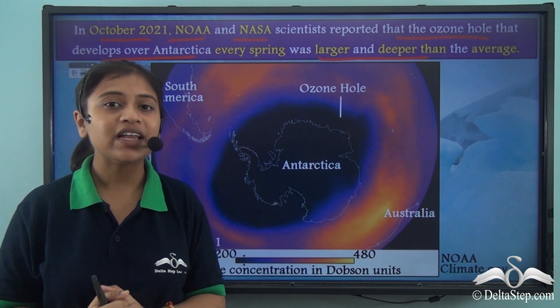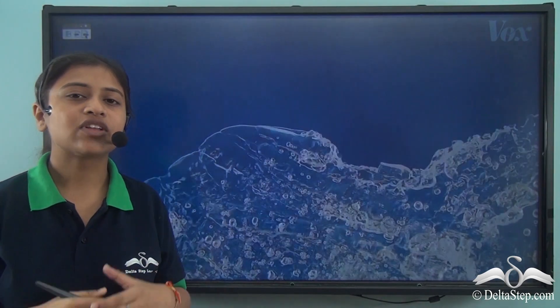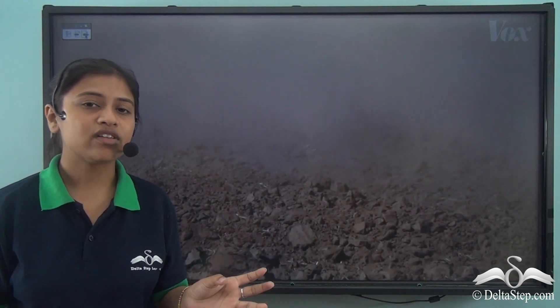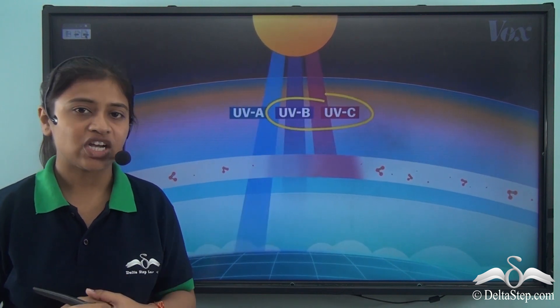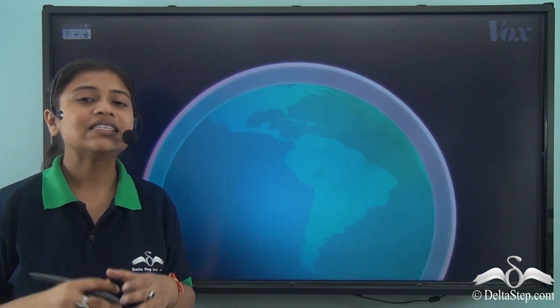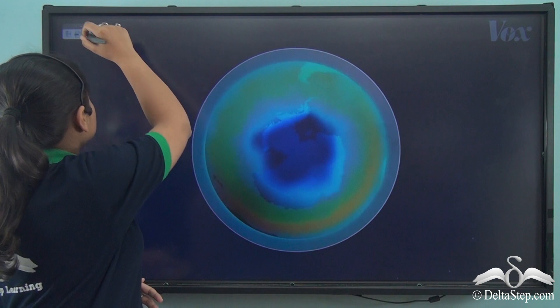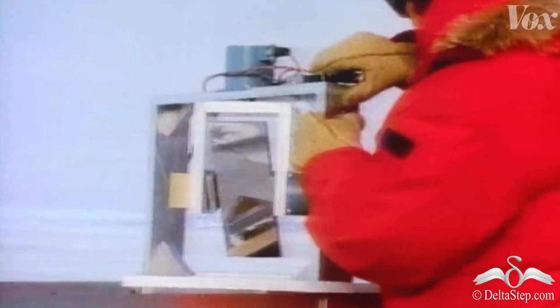Without the ozone layer, the ecosystem will collapse, skin cancer rates will skyrocket, and earth will not exist as it does today. The ozone layer is a layer of gaseous molecules around the earth that protects it from harmful UV rays. In 1985, scientists found that the ozone layer had depleted about 40%, creating a hole over the Antarctic region. This led to an international push to ban CFCs and prevent an environmental catastrophe.